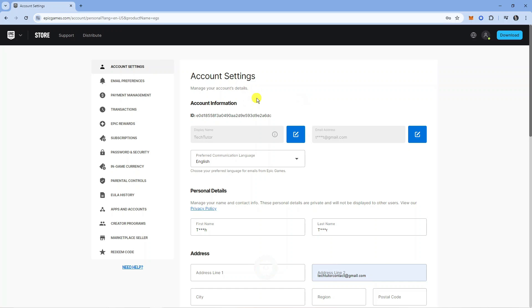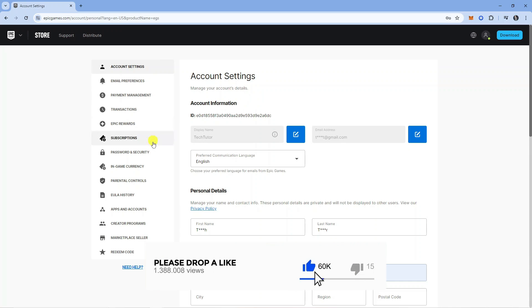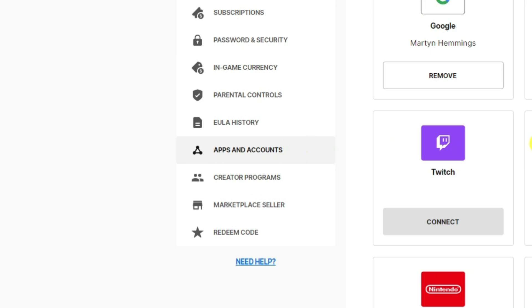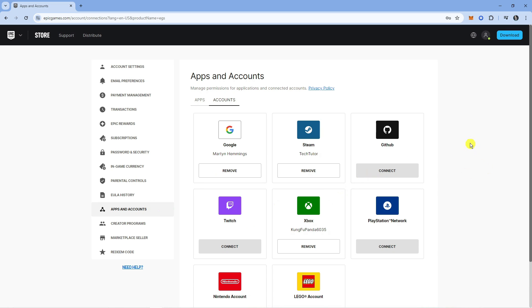From here, go to the menu on the left side and locate Apps and Accounts. Click that to see all your currently linked accounts.